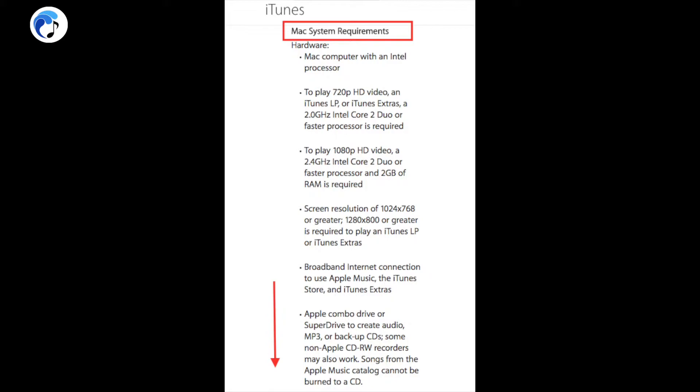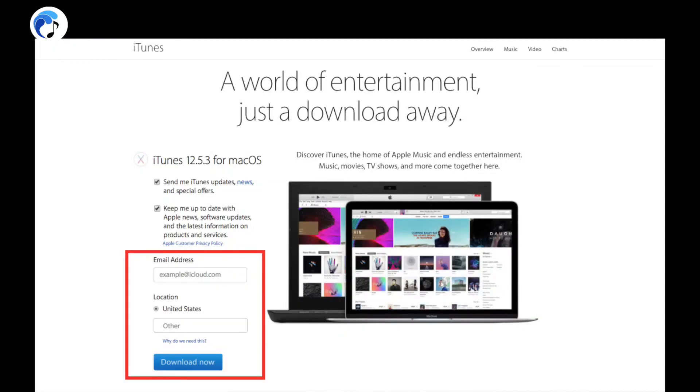In order to download iTunes onto your computer, all you have to do is sign up with your email, click 'Download Now,' and it will start downloading.